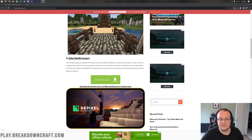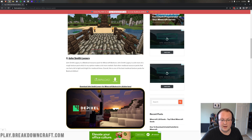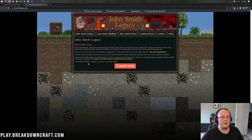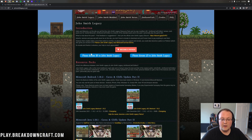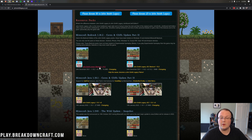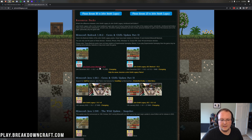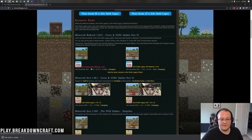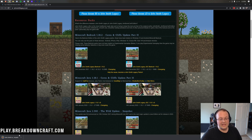For this video, we're going to install John Smith Legacy, so we need to click on the green download button under it. When you do that, it's going to take us to the official John Smith Legacy download page, where we want to scroll down and make sure we're downloading John Smith Legacy Bedrock 1.18.2. That's the most recent version of Minecraft Bedrock Edition, so click on that and it will automatically download.